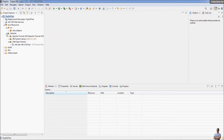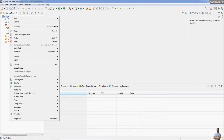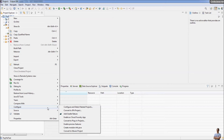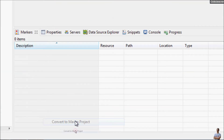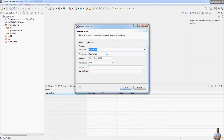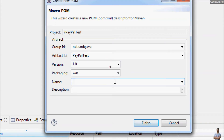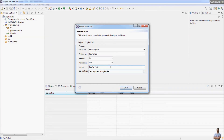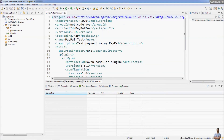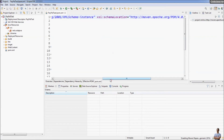Now let's convert this project to use Maven. Right-click on the project and you can see the command from the context menu Configure → Convert to Maven Project. Specify the Maven project information: group ID, name, artifact ID, version, and packaging type. For this Java web project the packaging type is WAR by default. The project is called Paper Test — a test payment using PayPal. Click Finish.